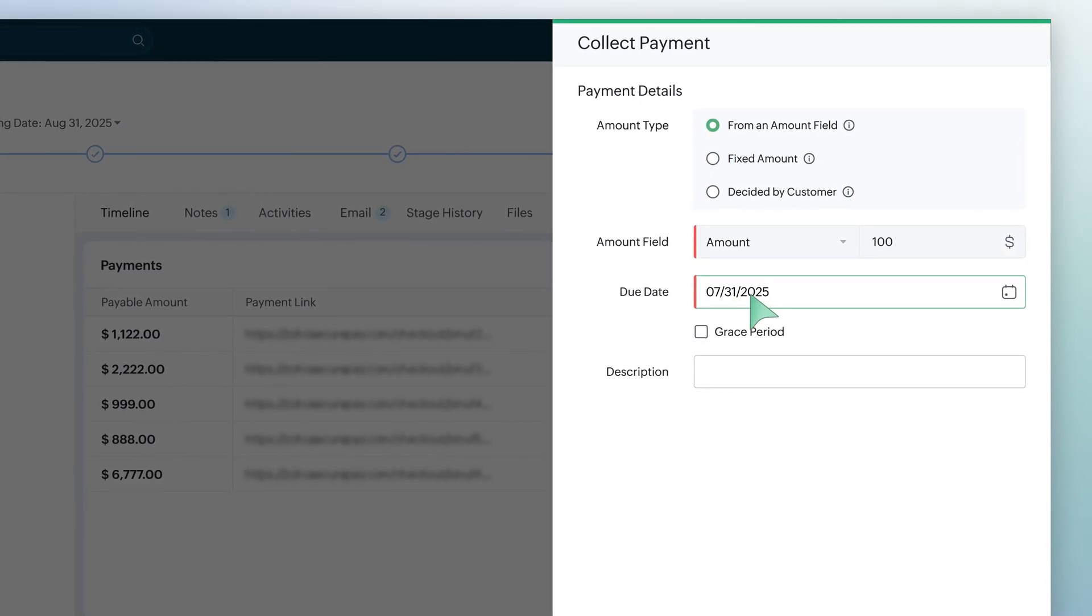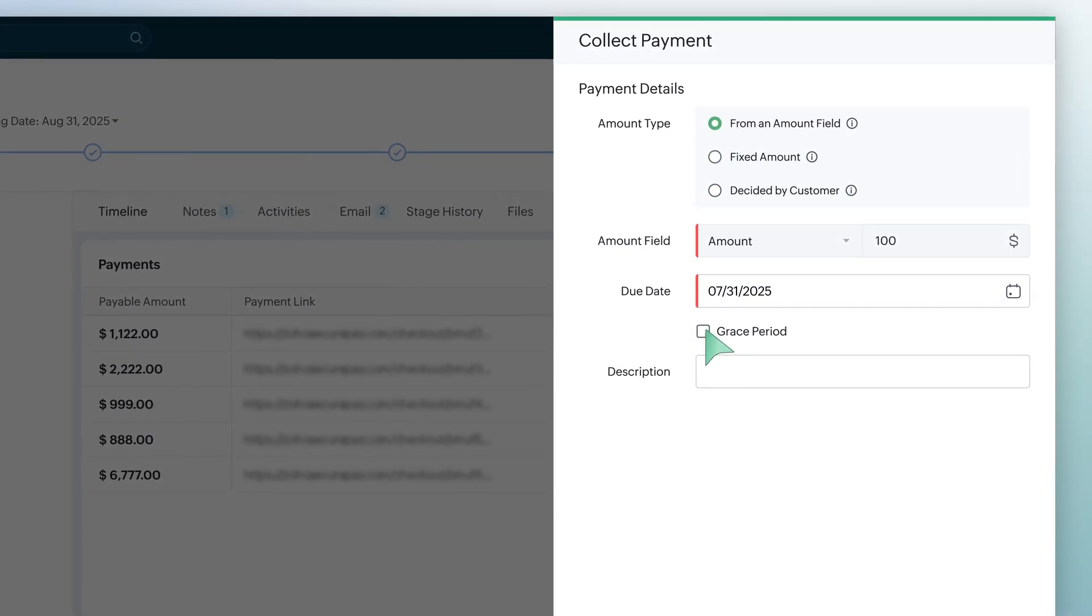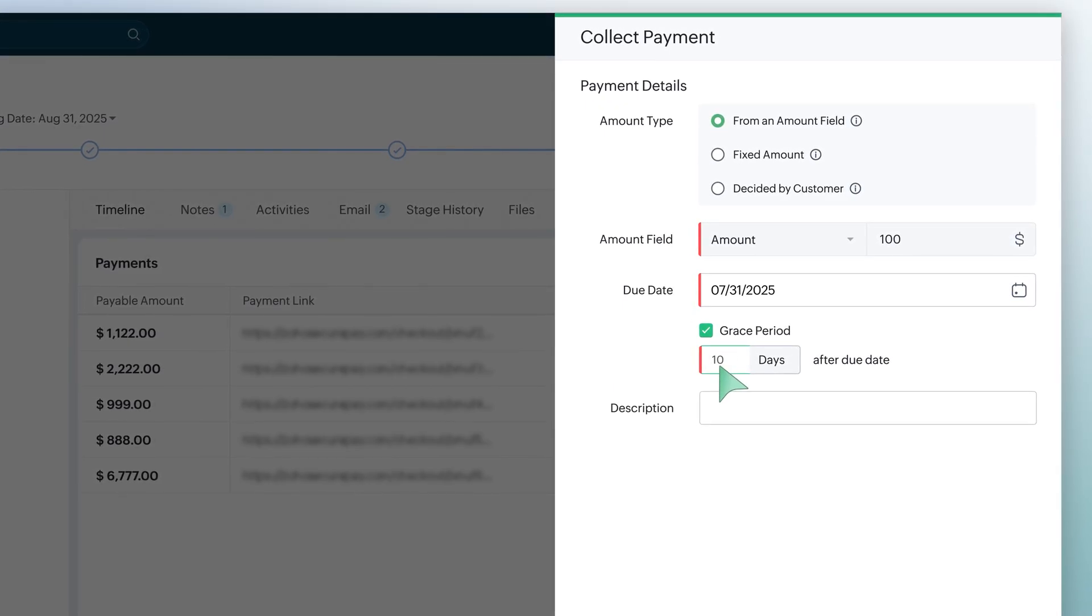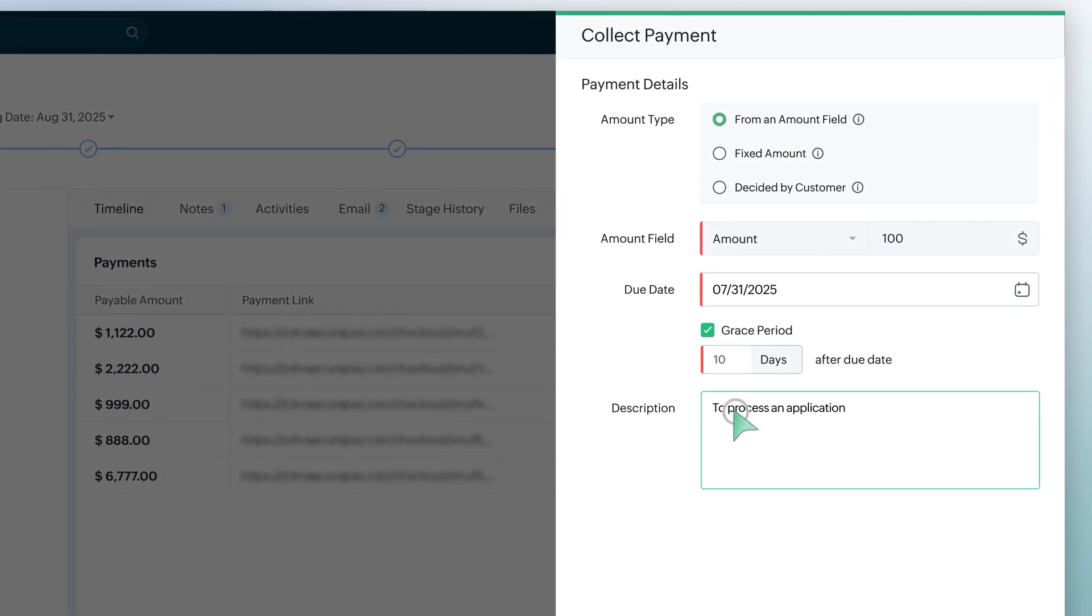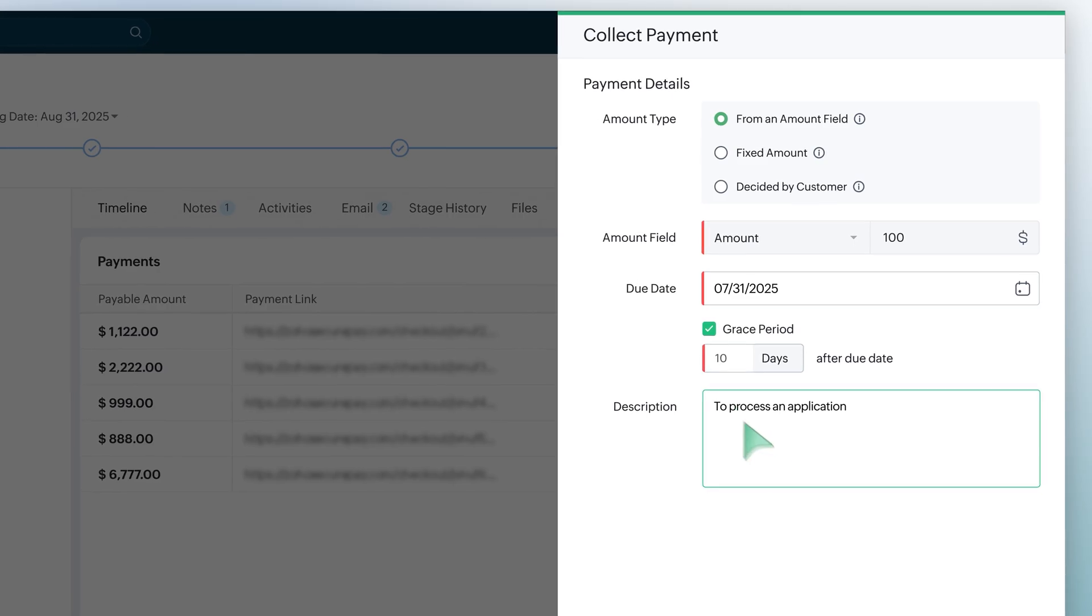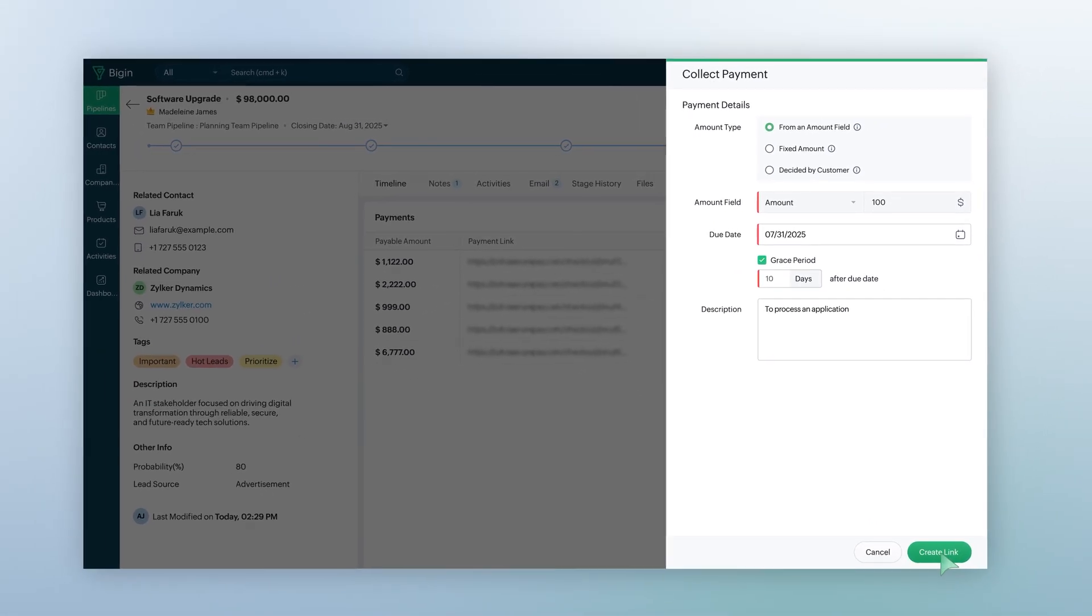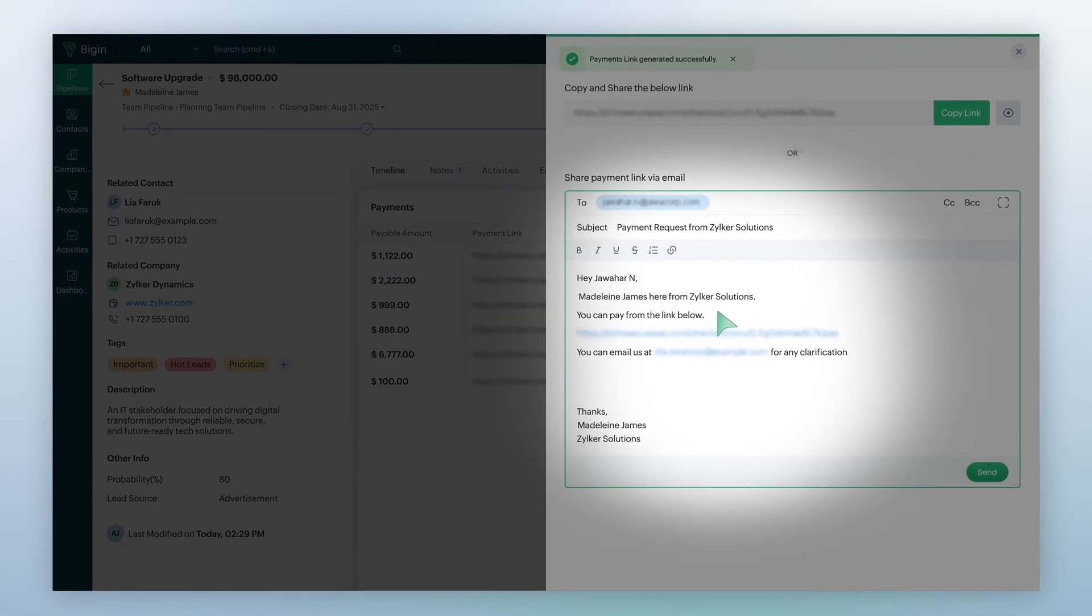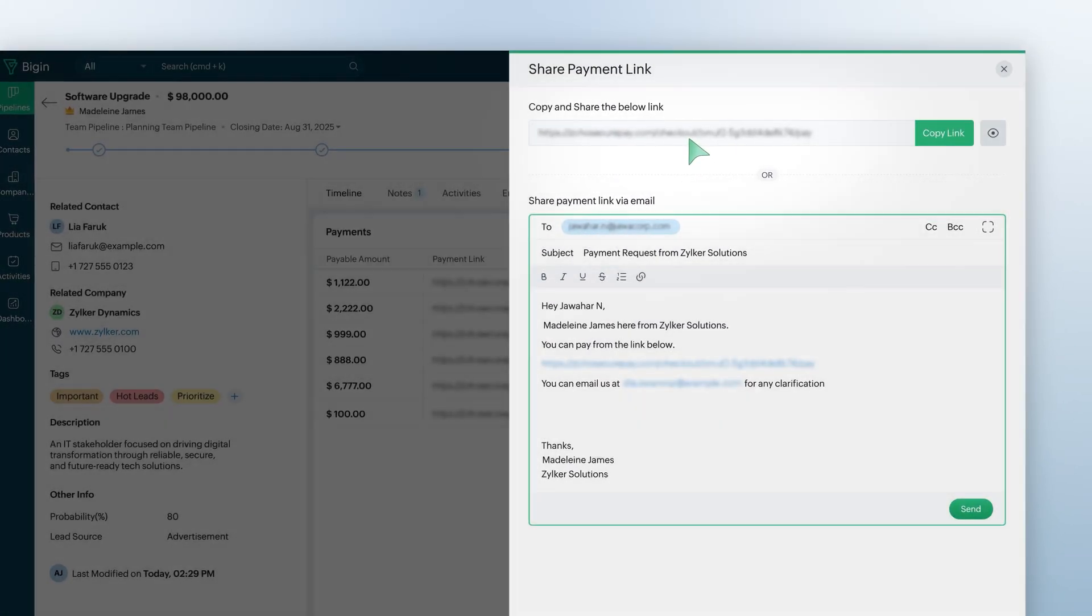Once decided, set a due date for payment. Also, you can choose a grace period after which the customer won't be able to make any payments. Add a description and then click on the Create Link button to create a payment link. You can send it through emails or share the link as required.